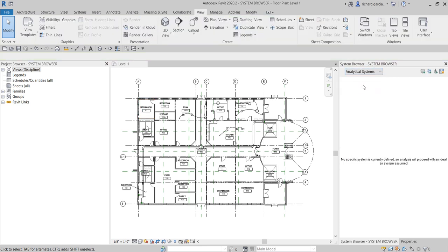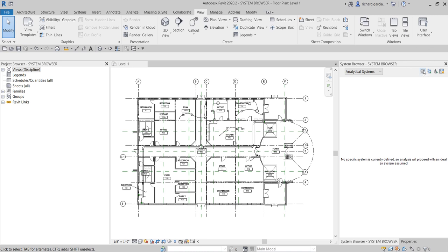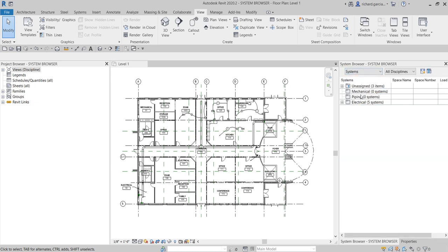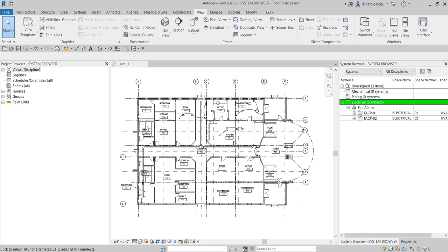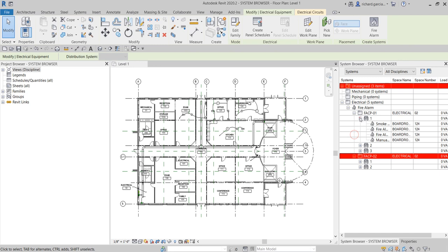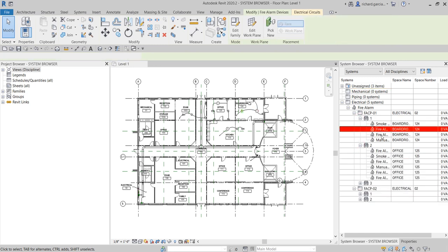You also have 'Analytical System,' which displays any analytical systems you have created. Here you can select 'Add Zone Equipment' on your analytical system, 'Add Air System' which defines the air system by editing the parameters in the properties palette, 'Add Zone Equipment' to define zone equipment via the properties palette, and 'Add Water Loop' which defines the water loop by editing parameters in the properties palette. At the moment we don't have any analytical systems, so what we're concerned about is the Systems view to check what systems are created and what devices are part of each circuit.